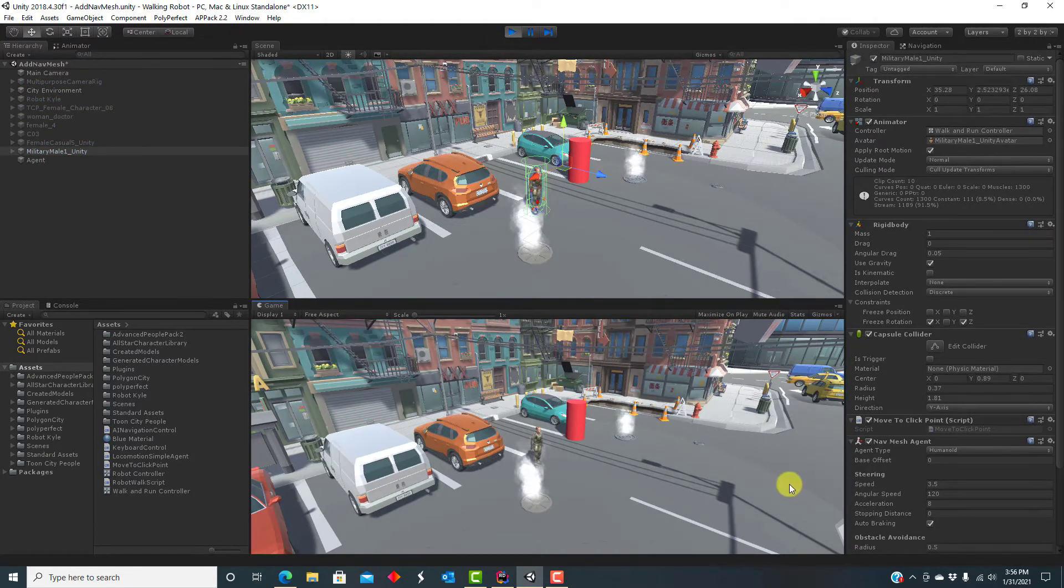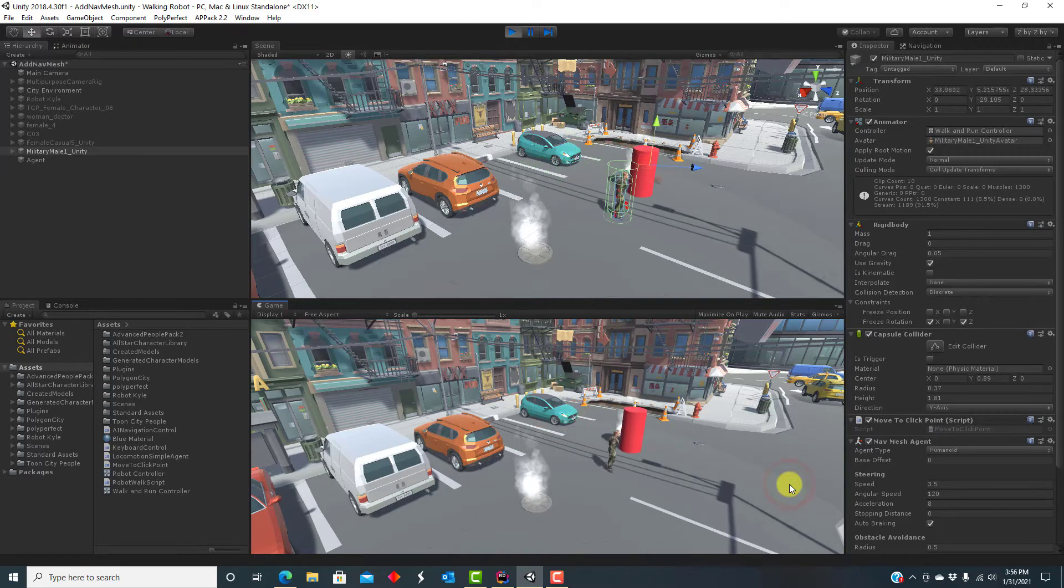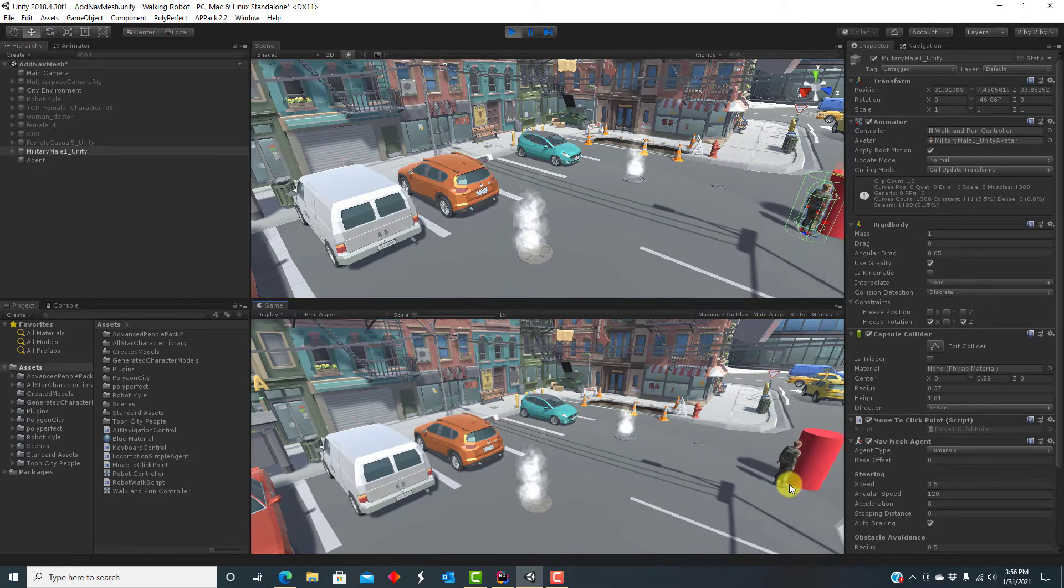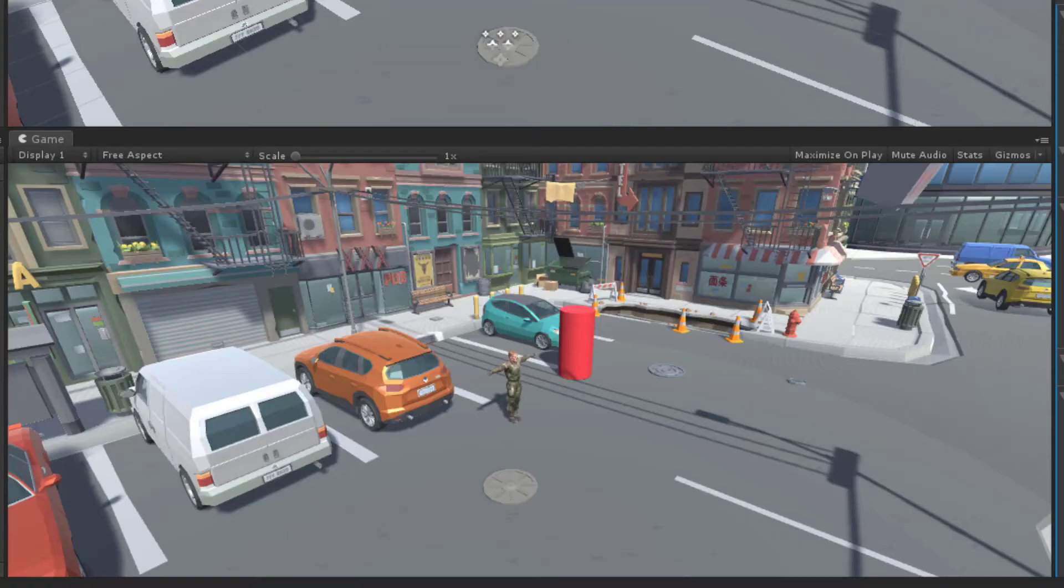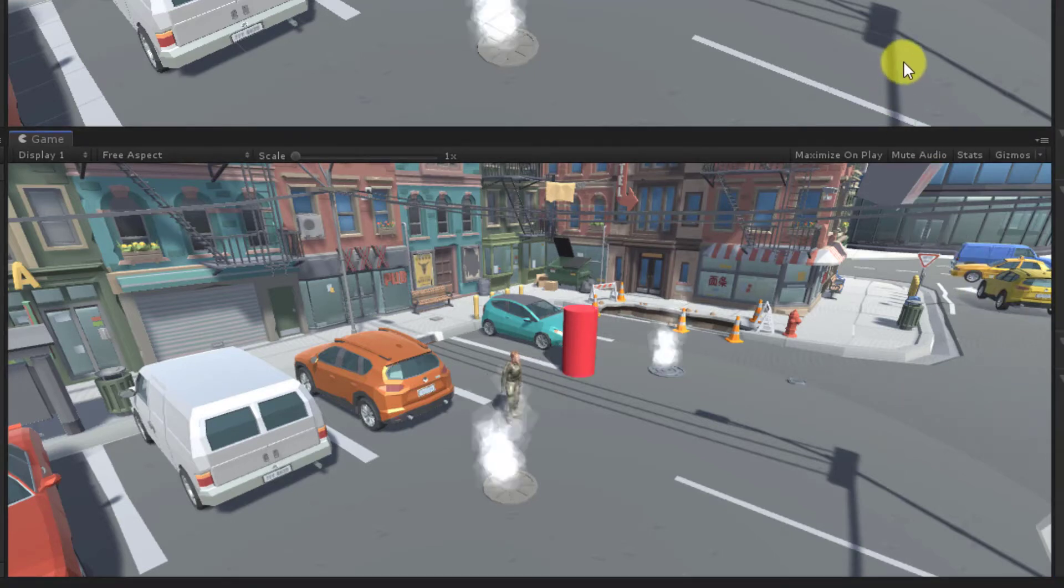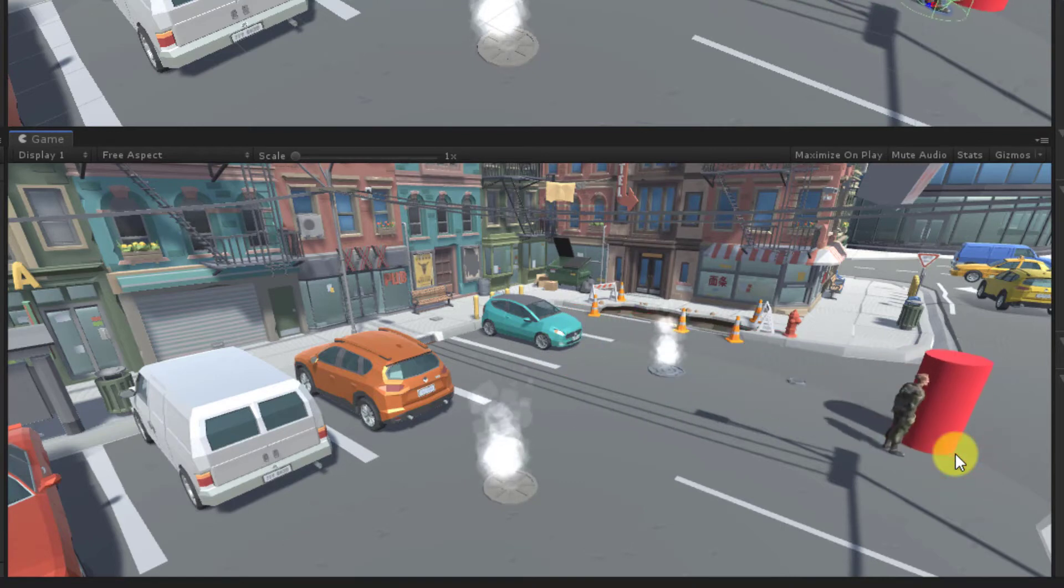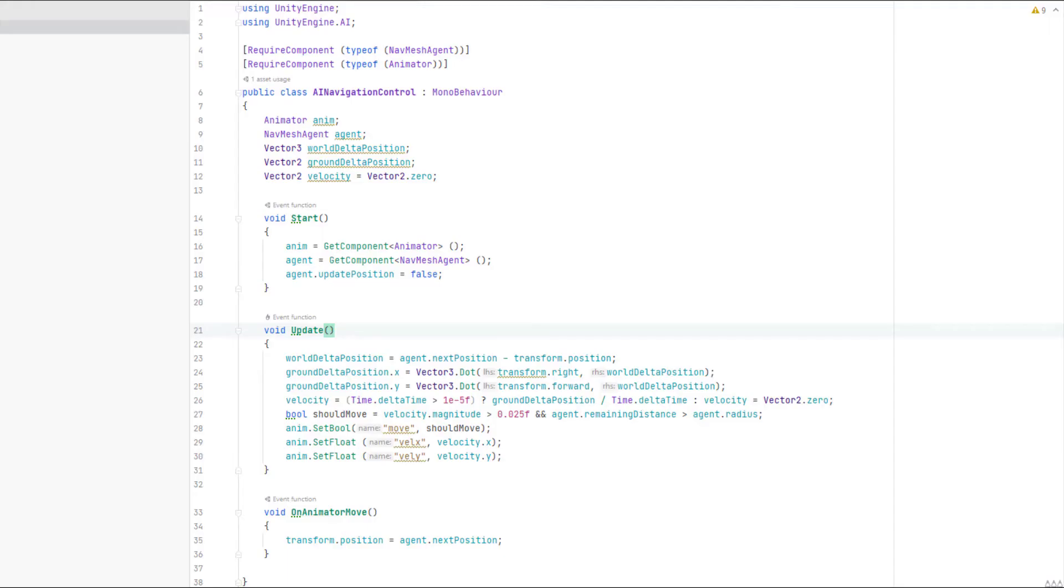This makes sense, actually, because we aren't yet driving the animator parameters. We need a replacement for the keyboard control script that sends appropriate values to move, vel x, and vel y. Here's a replacement script that works with navigation.